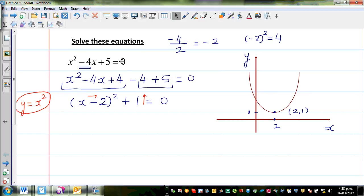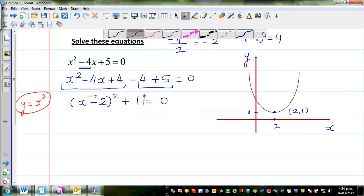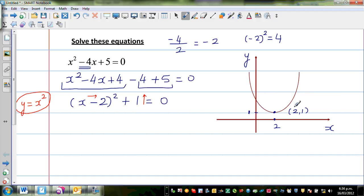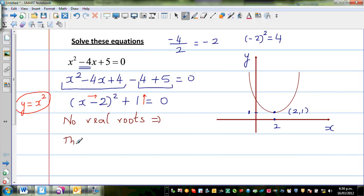This parabola is never going to become 0. For whatever value of x you take, your minimum value that you can have for y is 1, and all values will be above 1. If you put in any value for x, this graph tells me you cannot have a value less than 1. In real numbers, there are no solutions — there are no real roots. That means there is no answer in real numbers.